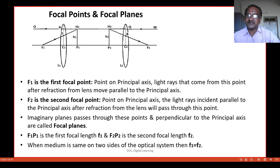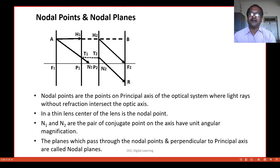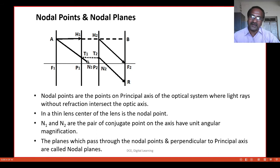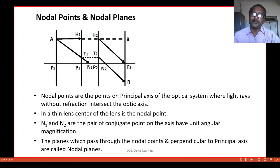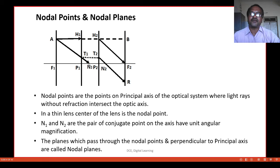F1P1 is the first focal length and F2P2 is the second focal length. Defining the nodal points: these are the points on the principal axis of an optical system where the light rays without refraction intersect the optic axis. In the case of a thin lens, the centre of the thin lens itself is a nodal point. N1 and N2 are the pair of conjugate points on the axis which have unit angular magnification. If the medium is the same on both sides of the optical system, then N1 and N2 will definitely coincide with the principal points P1 and P2.